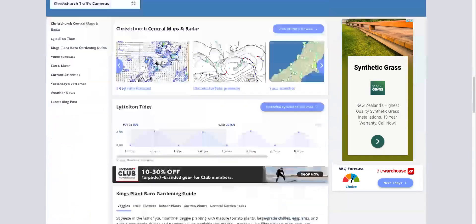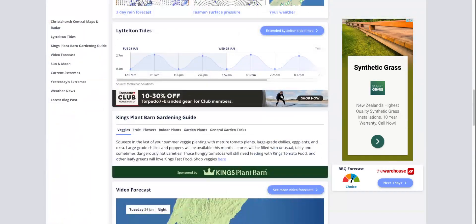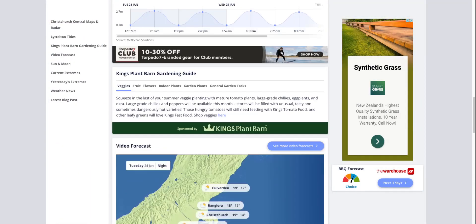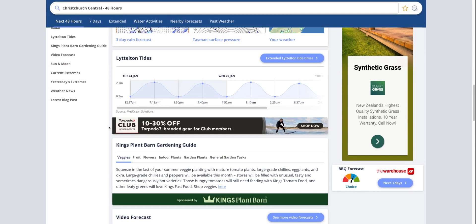Other times you might see a more specific-looking ad banner. This Torpedo7 one here — I don't actually believe this is a Google display ad because it doesn't have the 'Ads by Google' information icon on it. But that's an example of a clearly graphic-designed banner. So that's where your ads might run on Google display.